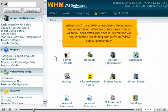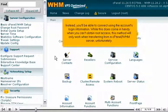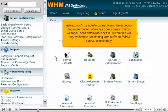Instead, you'll be able to connect using the account's login information. While this does come in handy when you can't obtain root access, this method will only work when transferring from a cPanel WHM server, unfortunately.